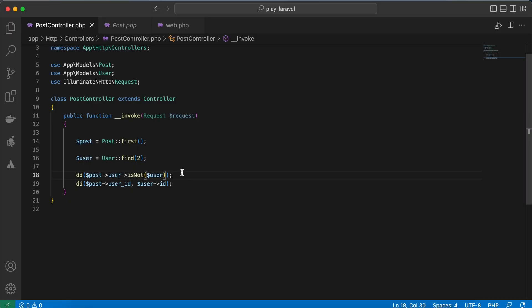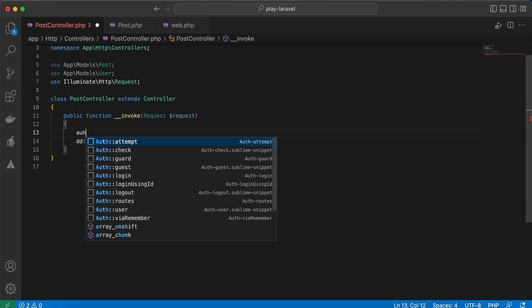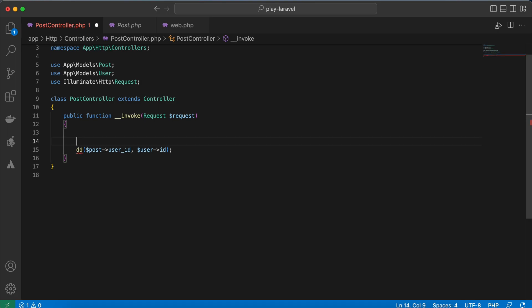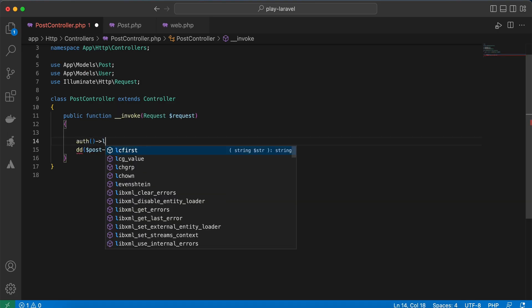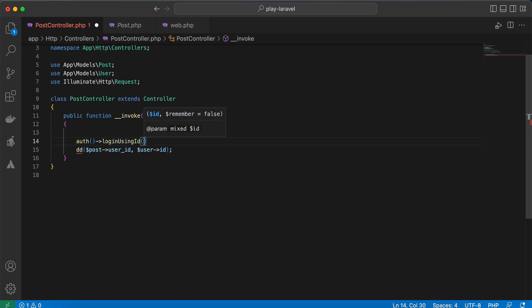Last step here is authenticating user manually using id only. So instead of using authentication attempt like that, you can authenticate users manually using Auth login using id and pass the user id.